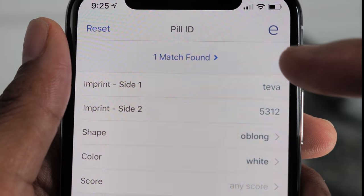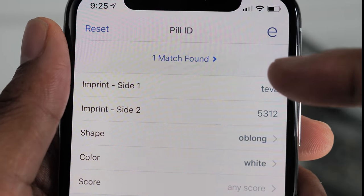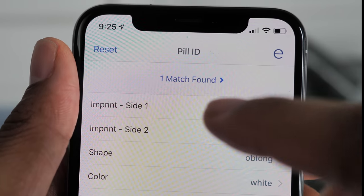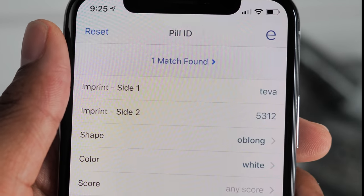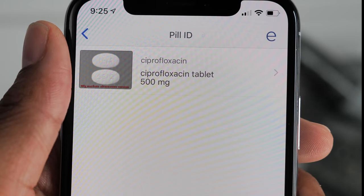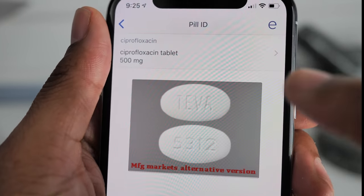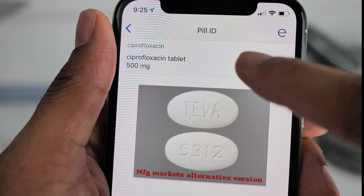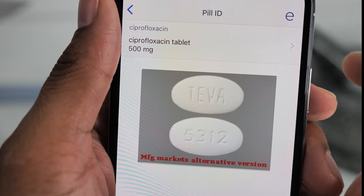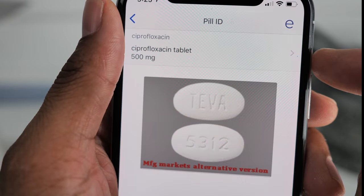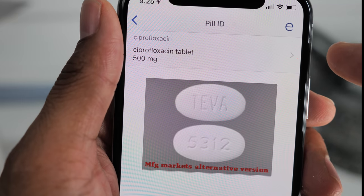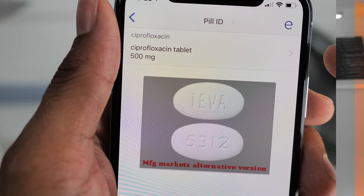From that point we see that there's actually one match found, which is great because it's pretty certain this is the tablet we're looking for. In this case, it's a ciprofloxacin 500 milligram tablet, which is just a regular antibiotic used for infection. And we're good to go — now we know what our tablet is.